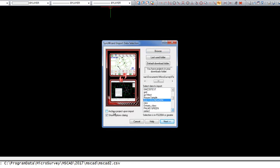You can also check on this option to archive the project. And what this will do is after the import has taken place, it will move this FieldGenius project folder into another archive folder of your choosing.